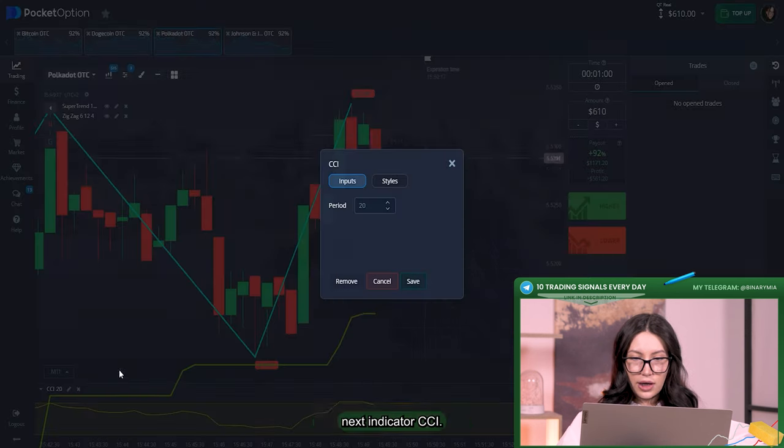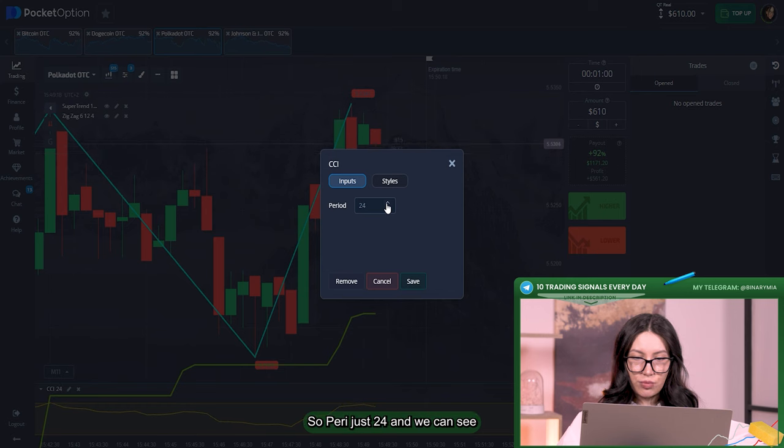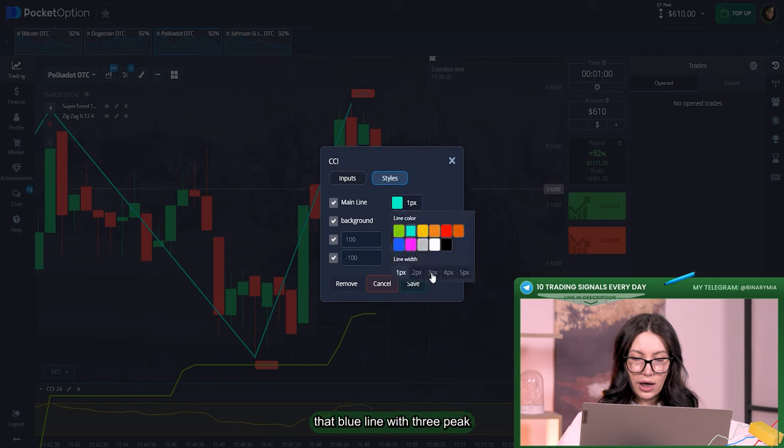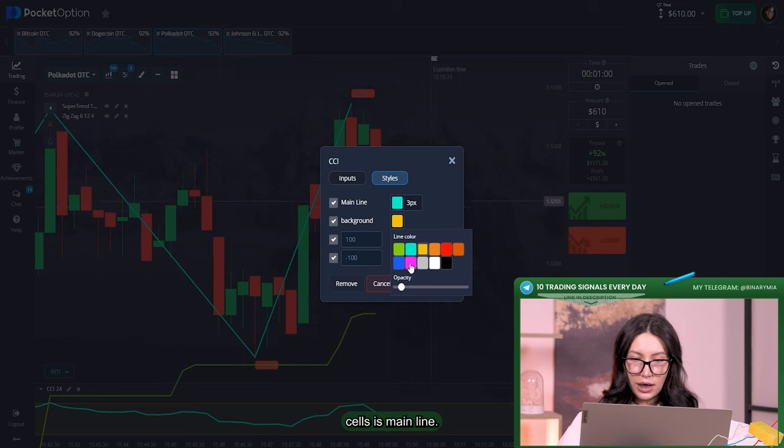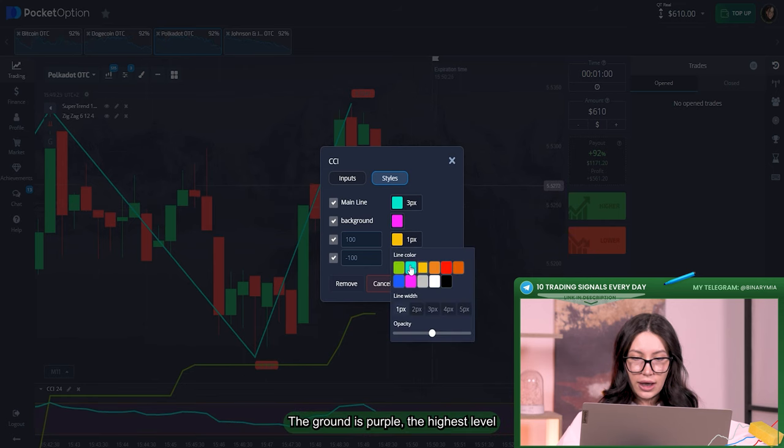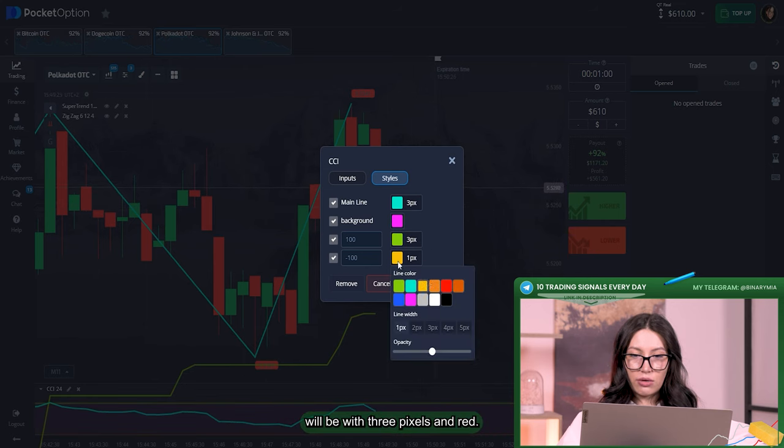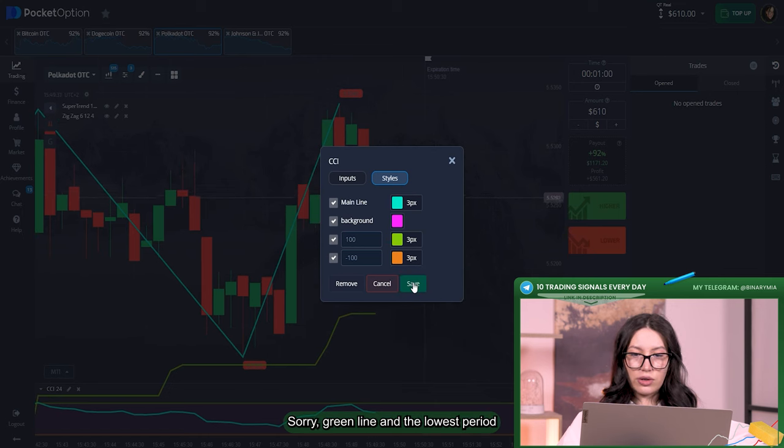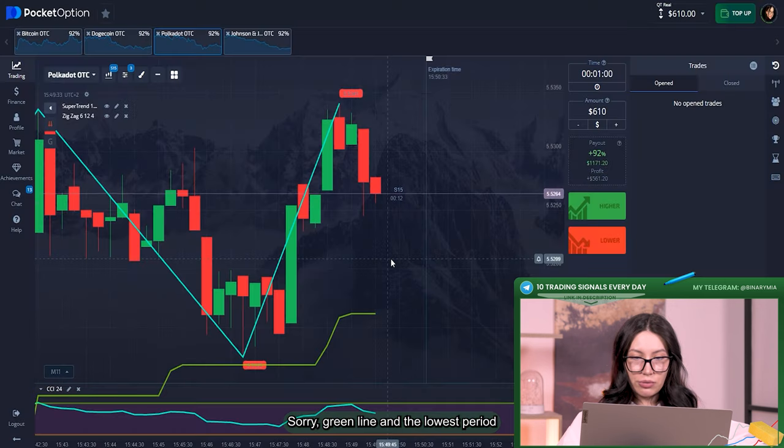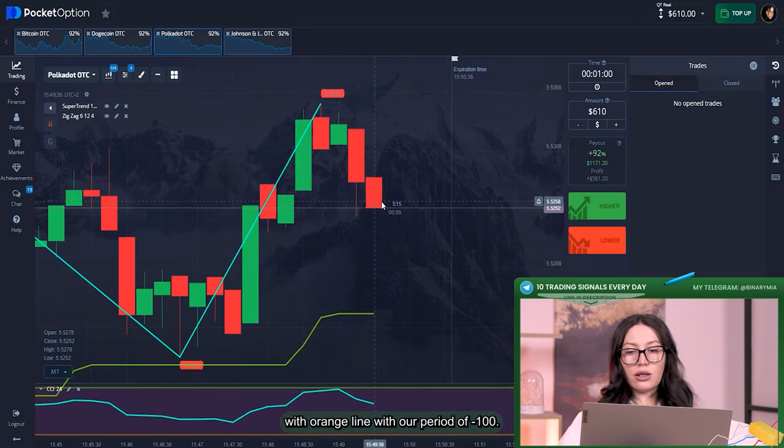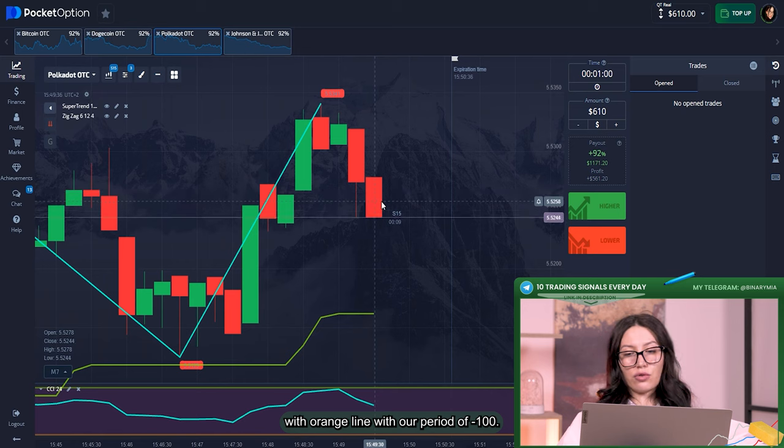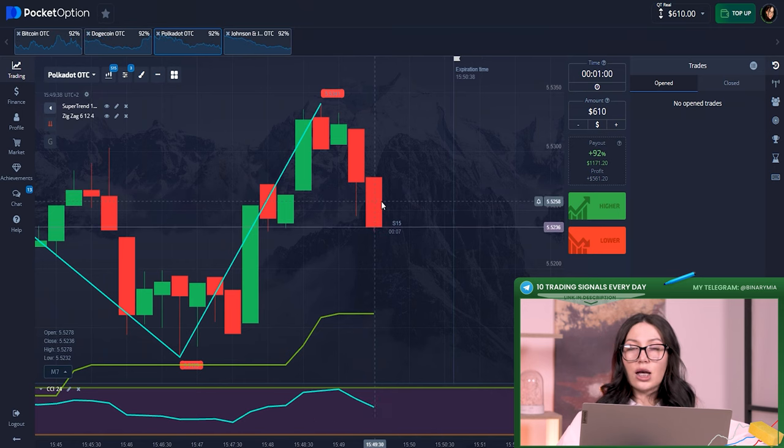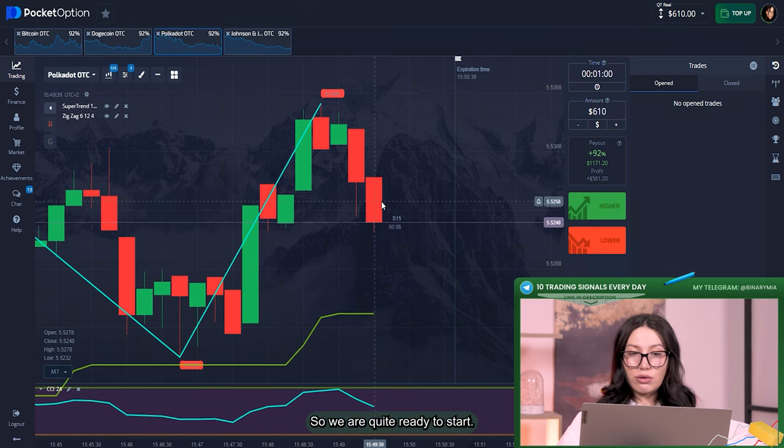Next indicator, CCI. What about these settings? Period just 24 and we can see that blue line with three pixels is the main line. The ground is purple. The highest level will be with three pixels and green line, and the lowest period with orange line with a period of minus 100. So we are quite ready to start.